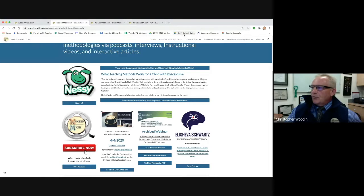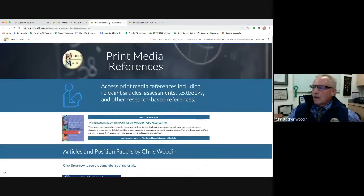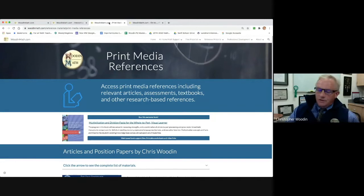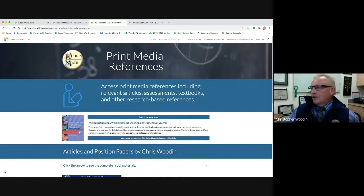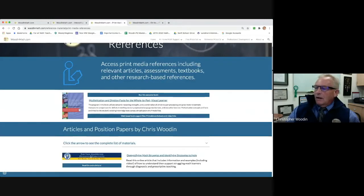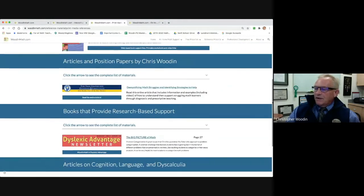Let's go into print support. Here you can look at the research that I use to make a lot of these materials and read position papers that I've written. So lots and lots of materials.